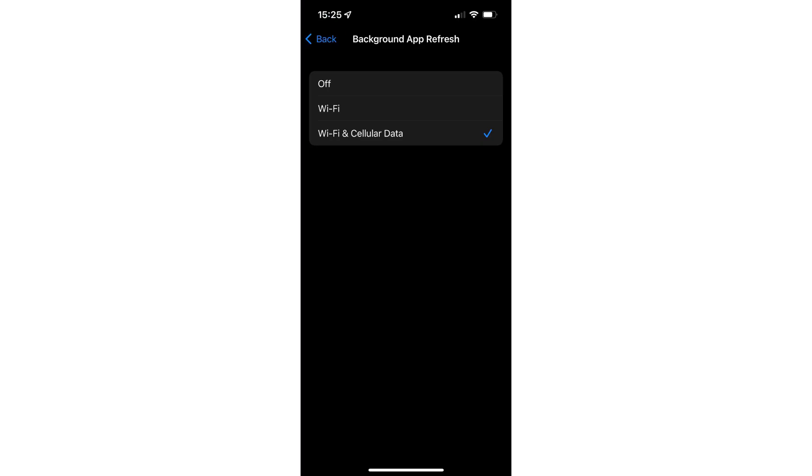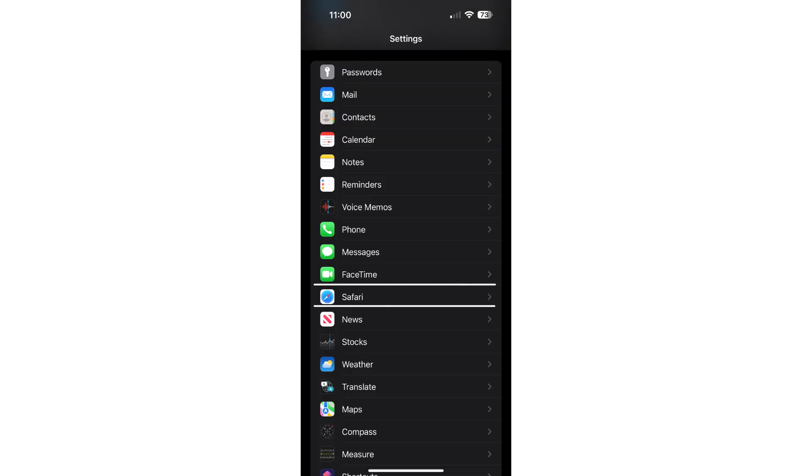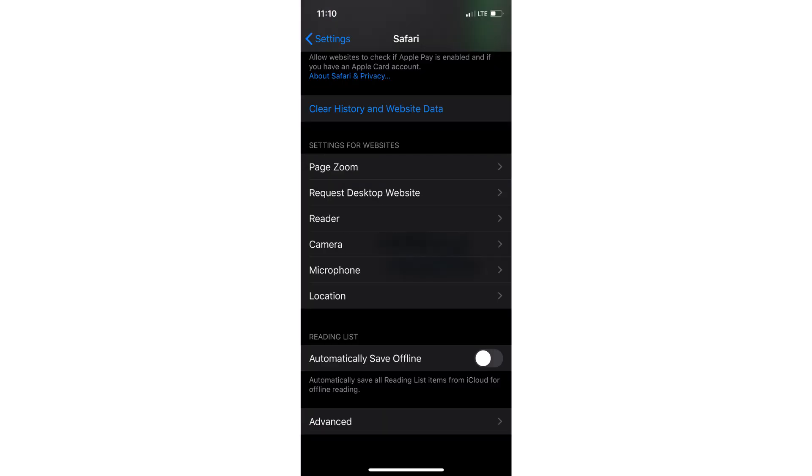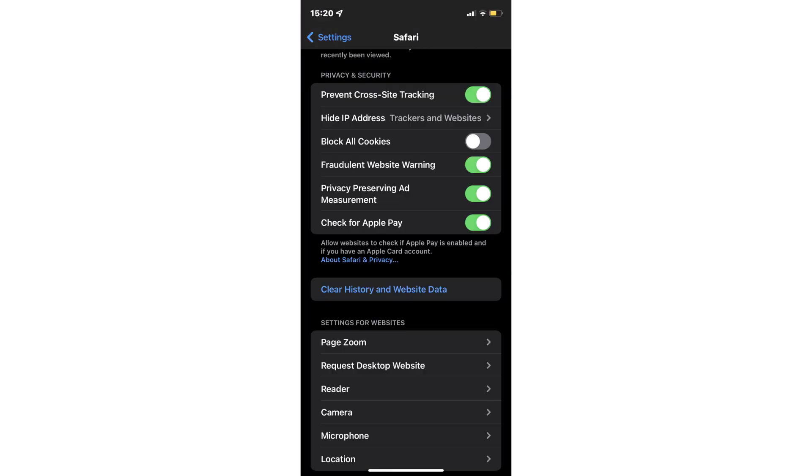Now go back to the main settings. Then go to Safari. Scroll down and tap Advanced Settings. Here disable Block All Cookies.